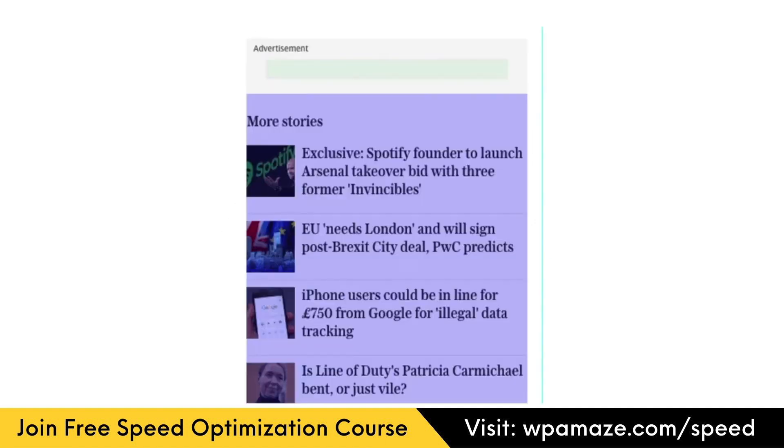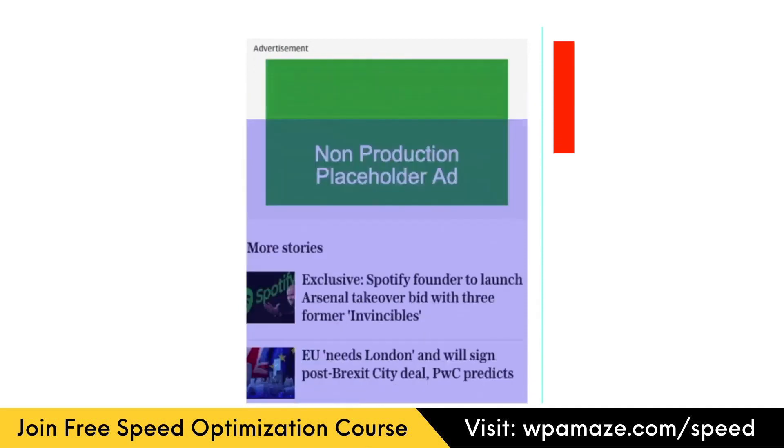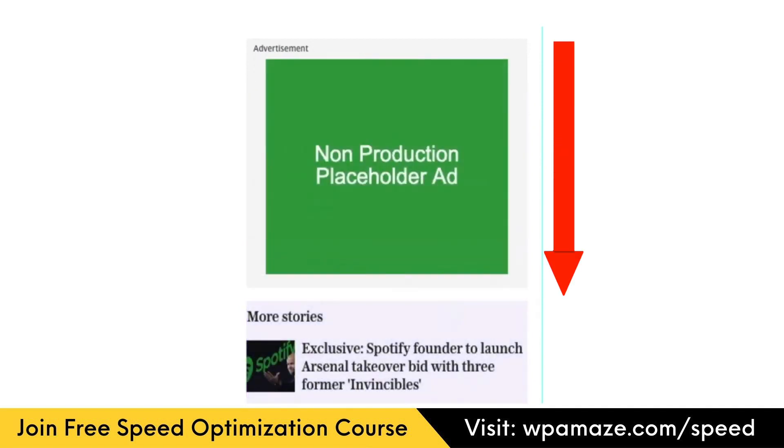Here is another example. We can see the text at the top of the page, and after some time, this ad loads. As the ad loads, the content is pushed down. If these issues are reported in the lab data, we can easily find and fix the problem. But things might get complicated if these issues are reported in the field data. I'll cover everything in the upcoming videos. There's no need to worry about it.